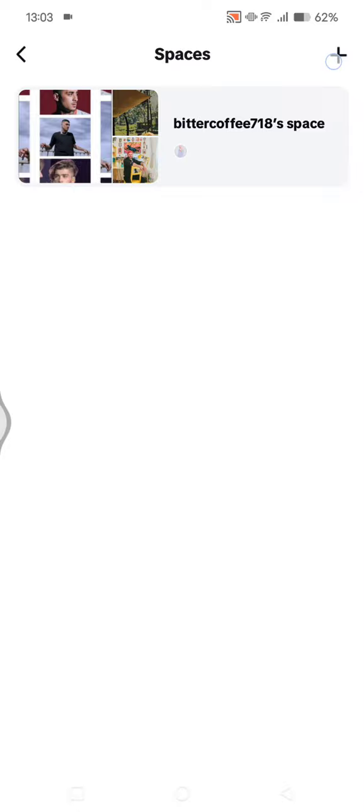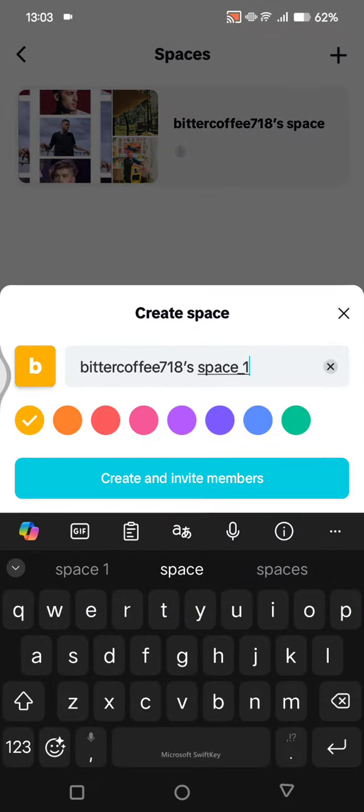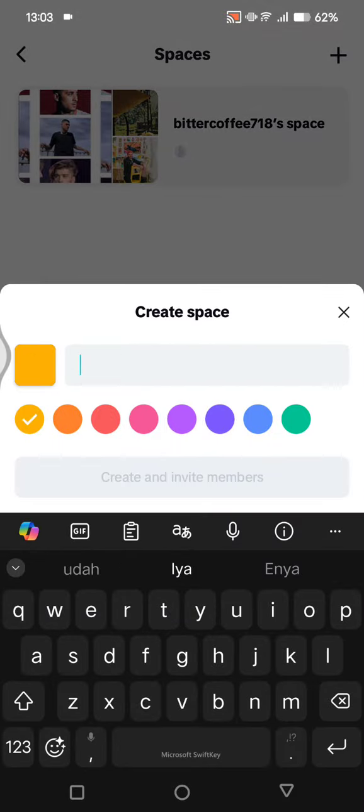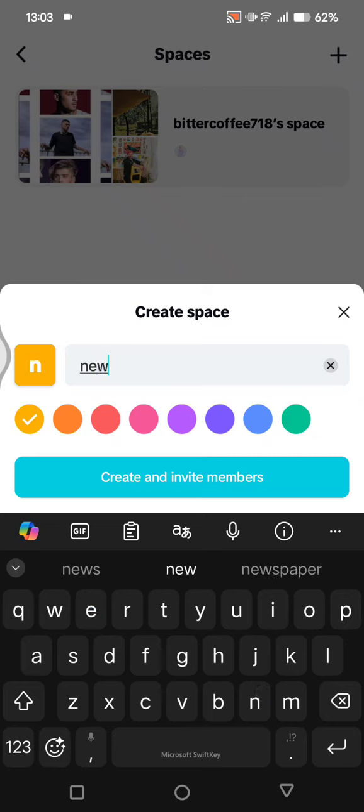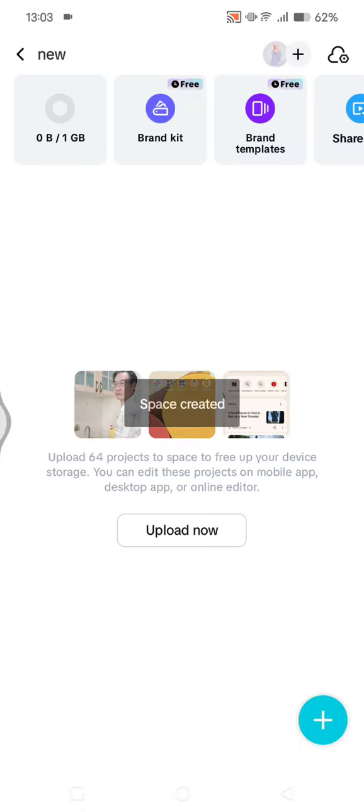click on the plus button at the top, then click on create space. Here you can rename the name of the space. I'm going to click on new. You can change the color of your space, and then click on create and invite members. Now this space has been